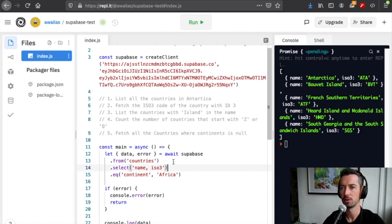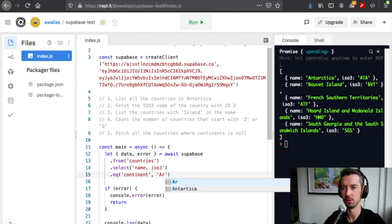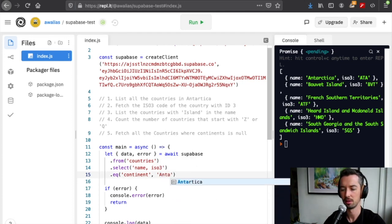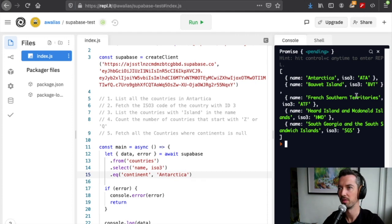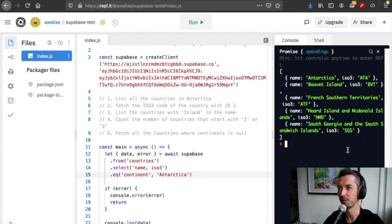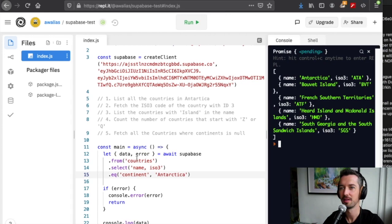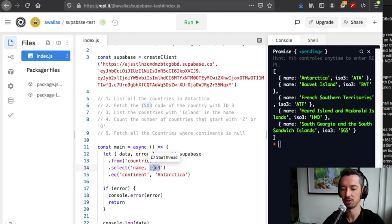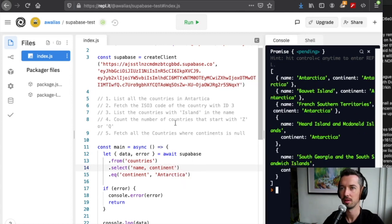To get all the countries in Antarctica, we actually just change this to Antarctica, and there we have it. It looks like there's five official countries in our list that belong to Antarctica. Just to confirm that, we can change this to fetch also the continent.